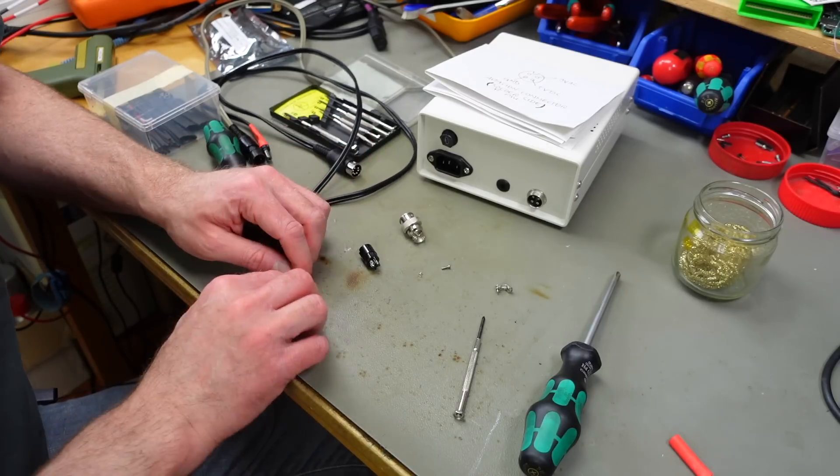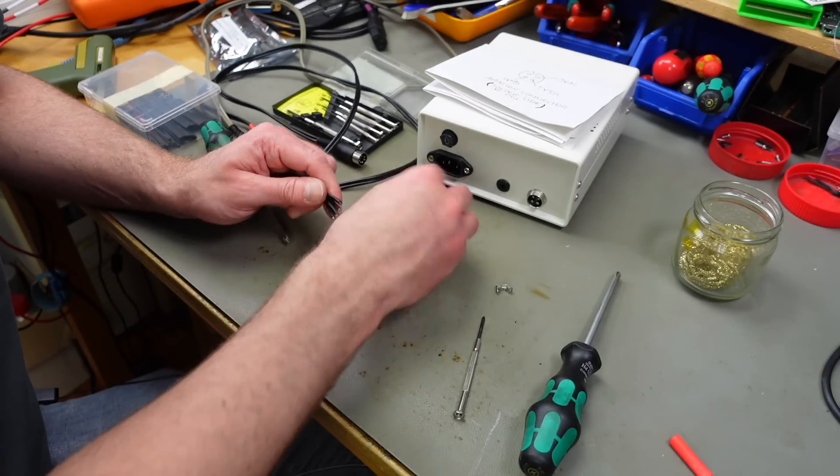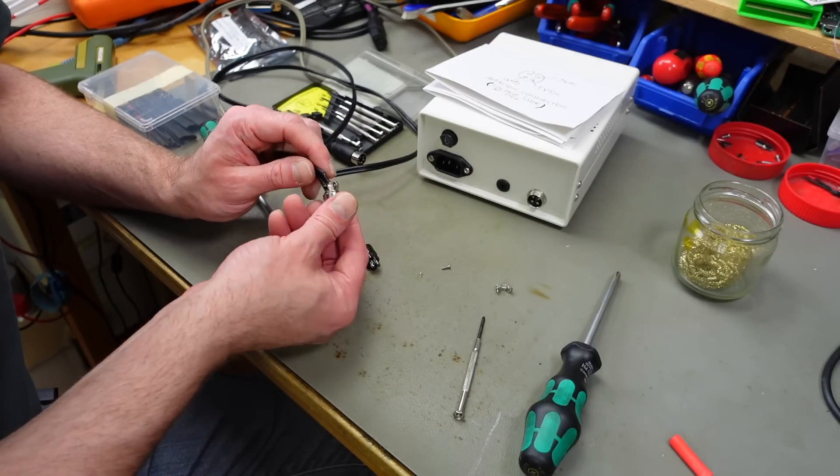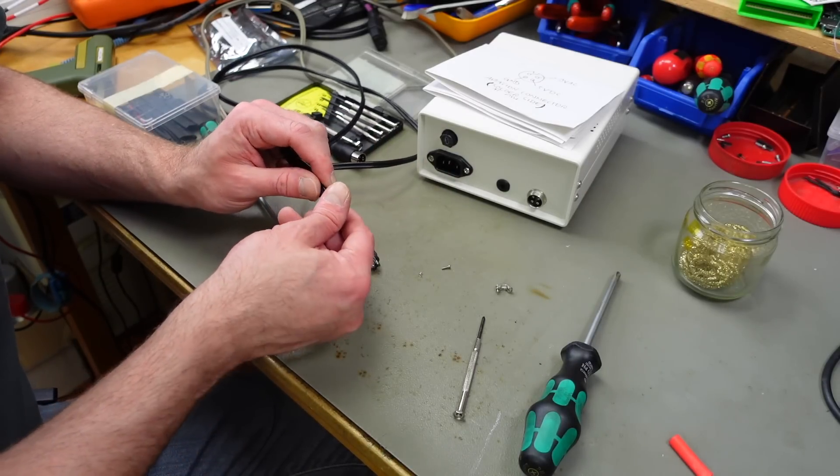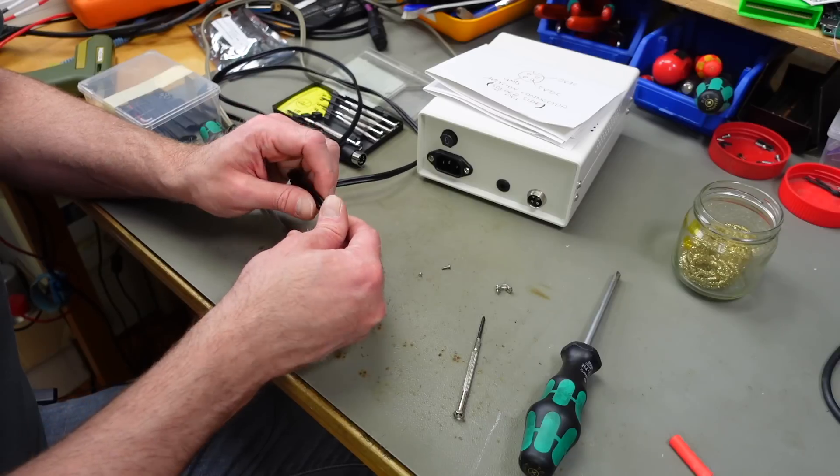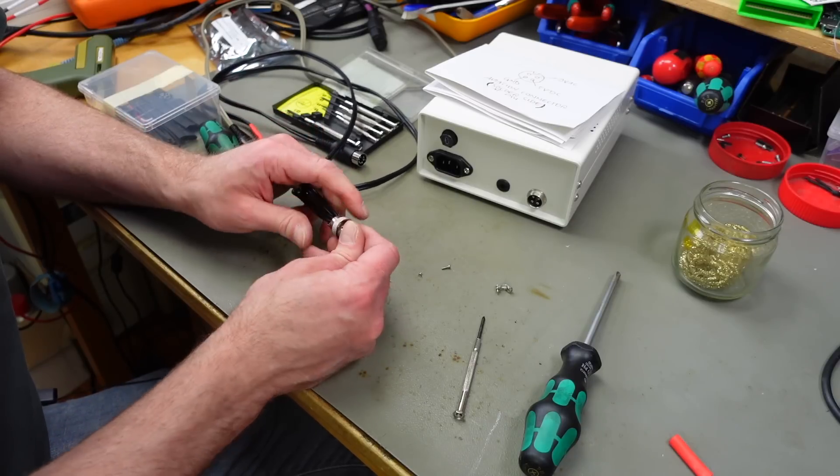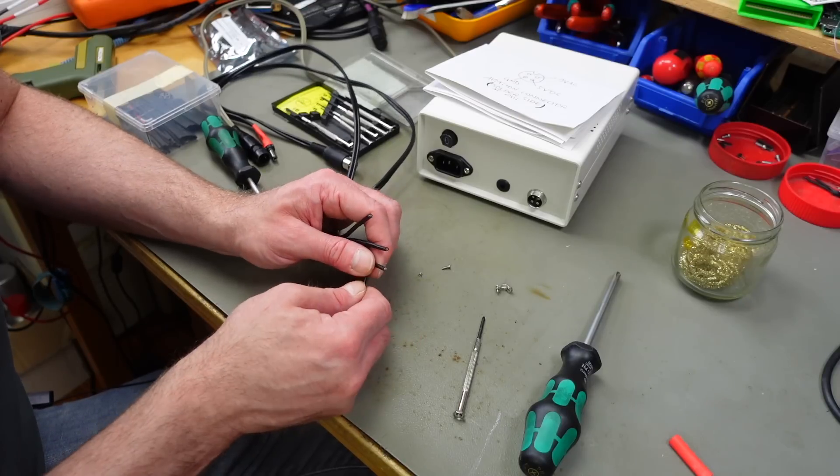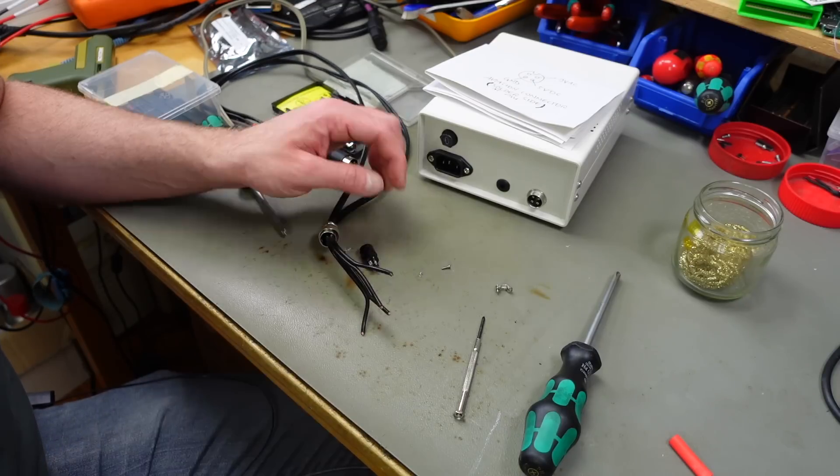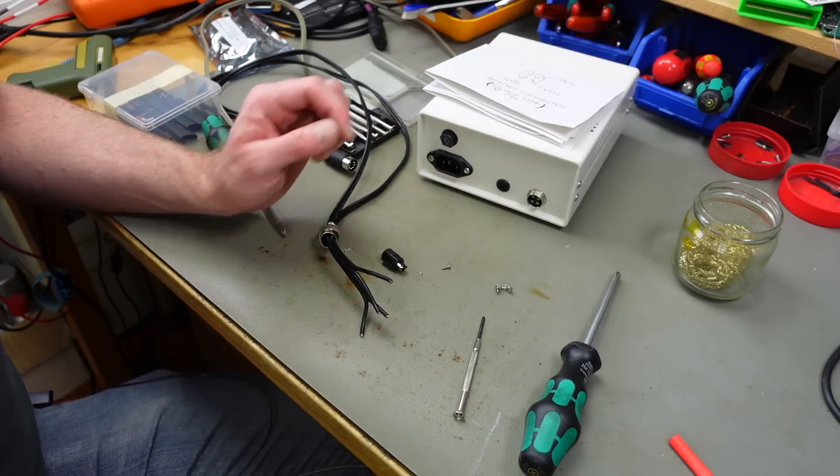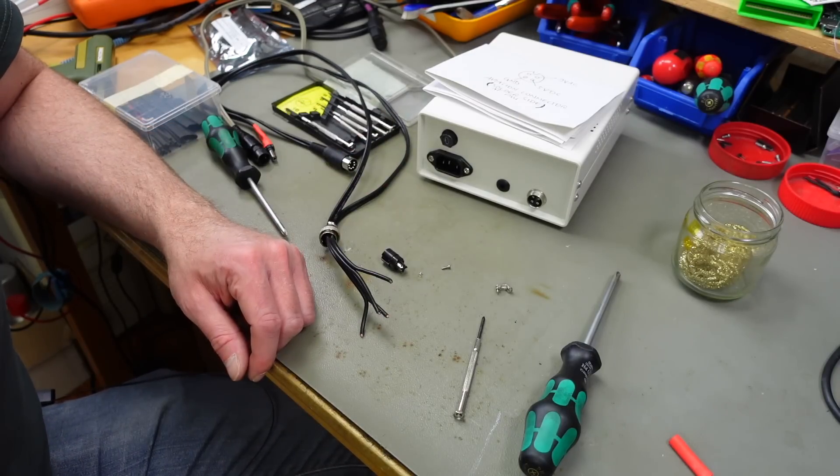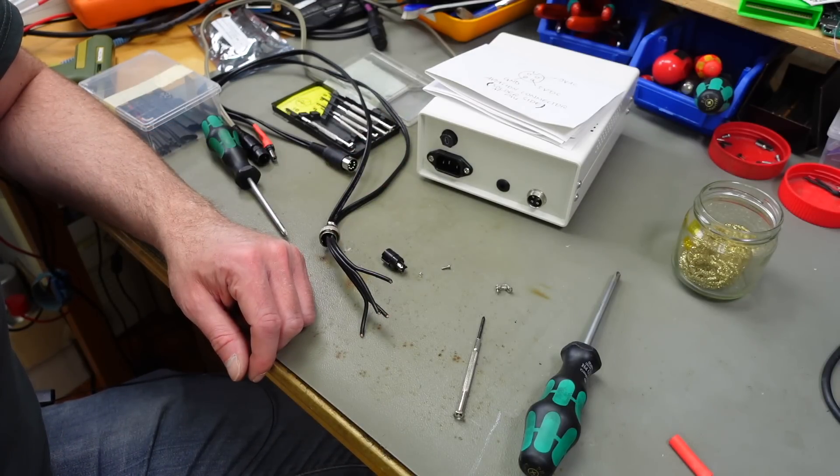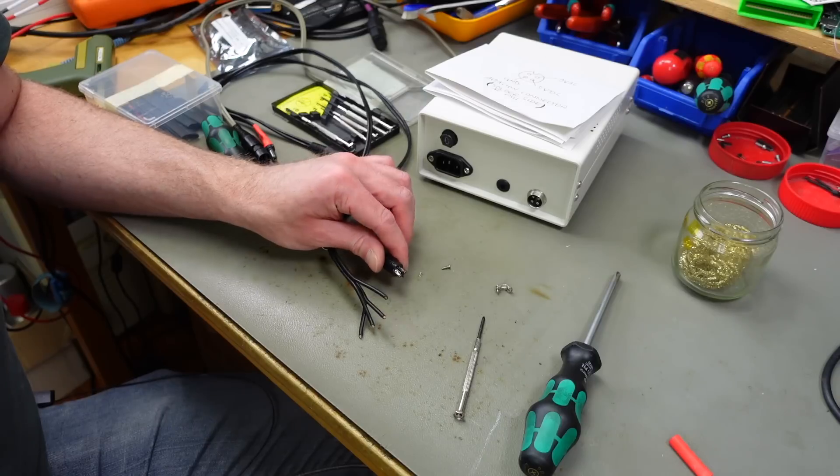So for our Atari connector we are just going to use the wires we already have and solder them onto here. And we are going to feed this through here. Hopefully that fits. Yep, that just works. Stripping these wires, tinning them, soldering the correct positions on the correct connections here.